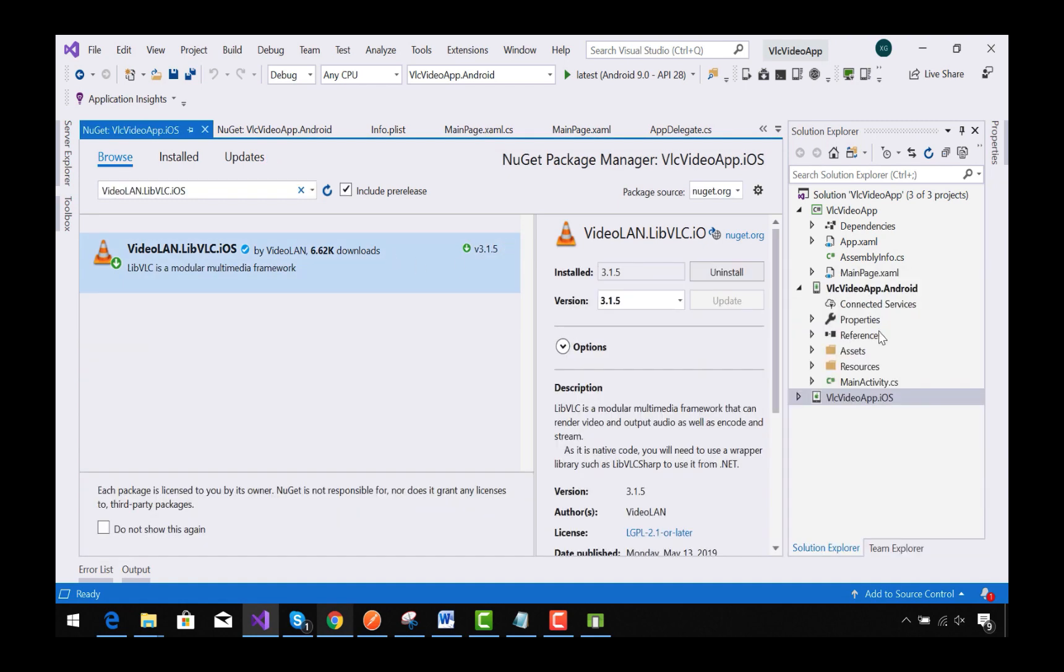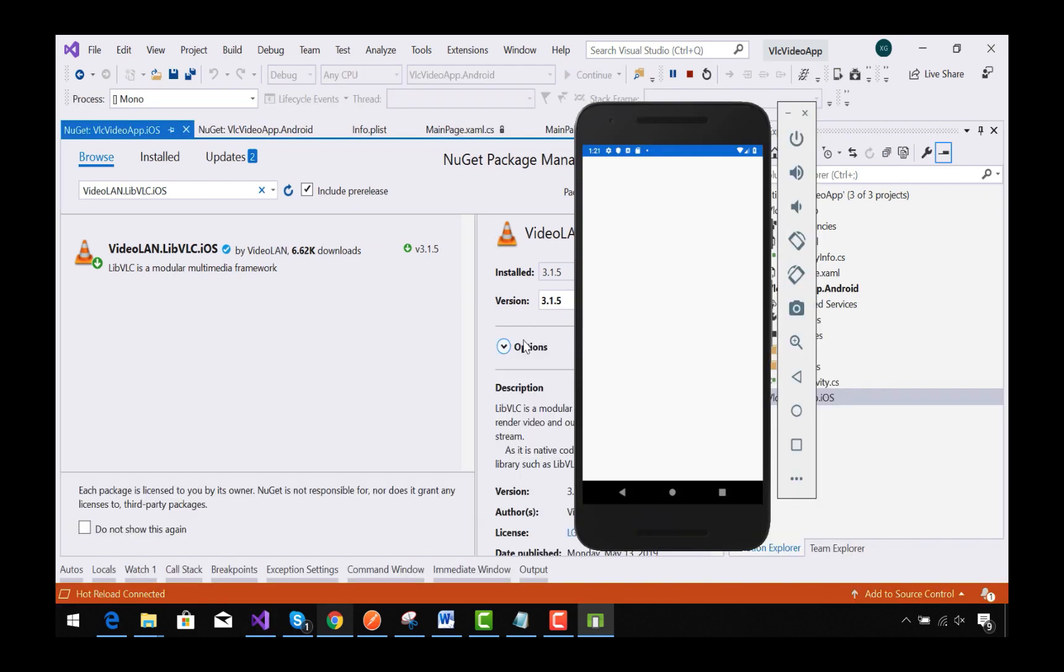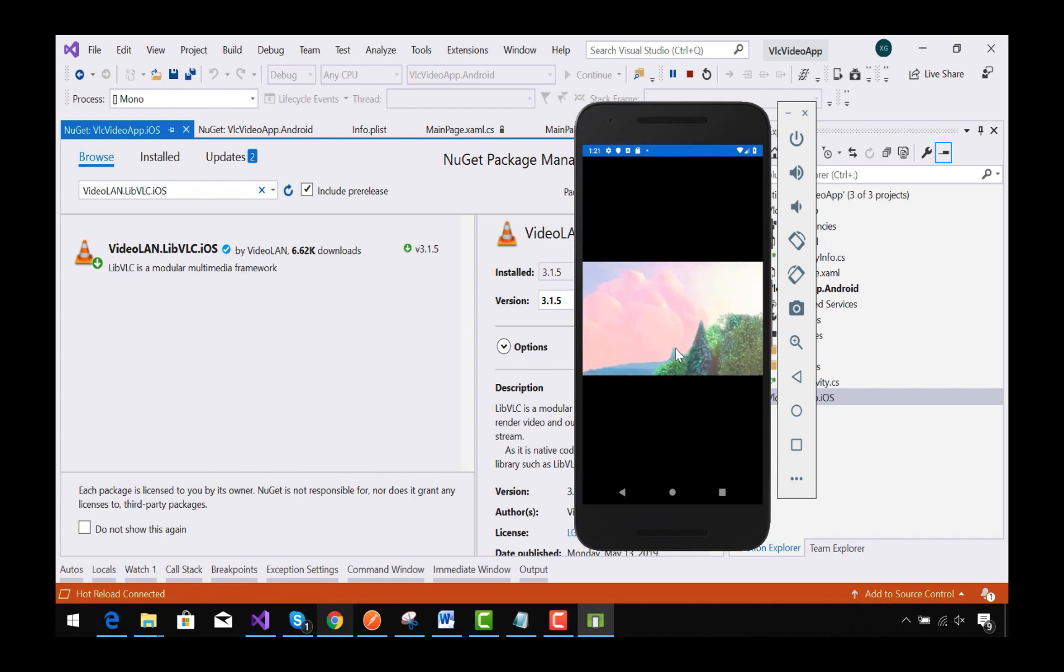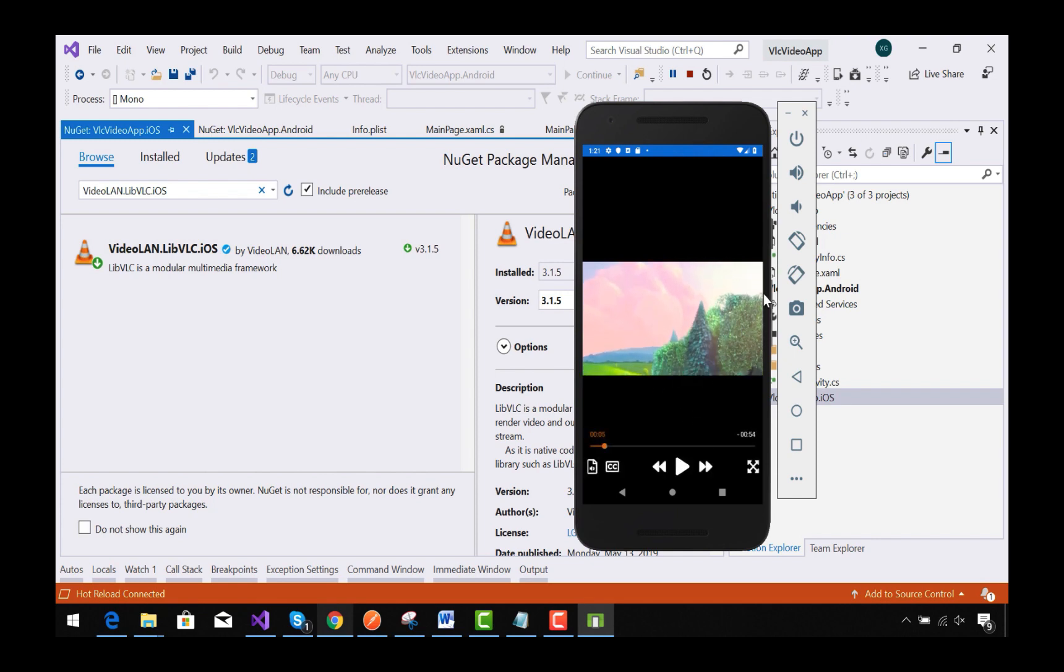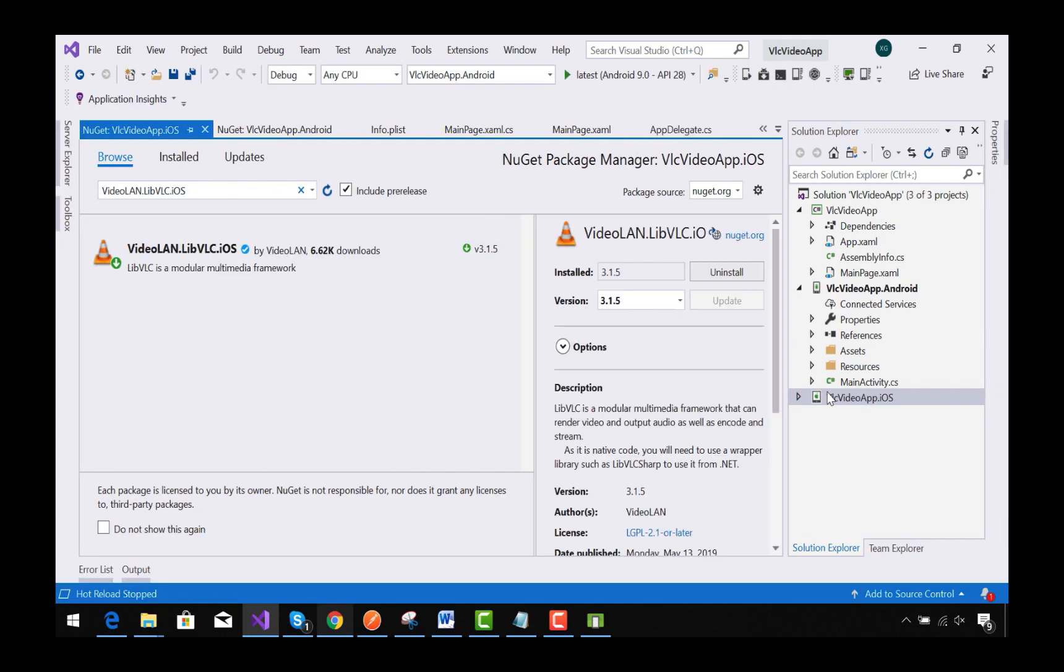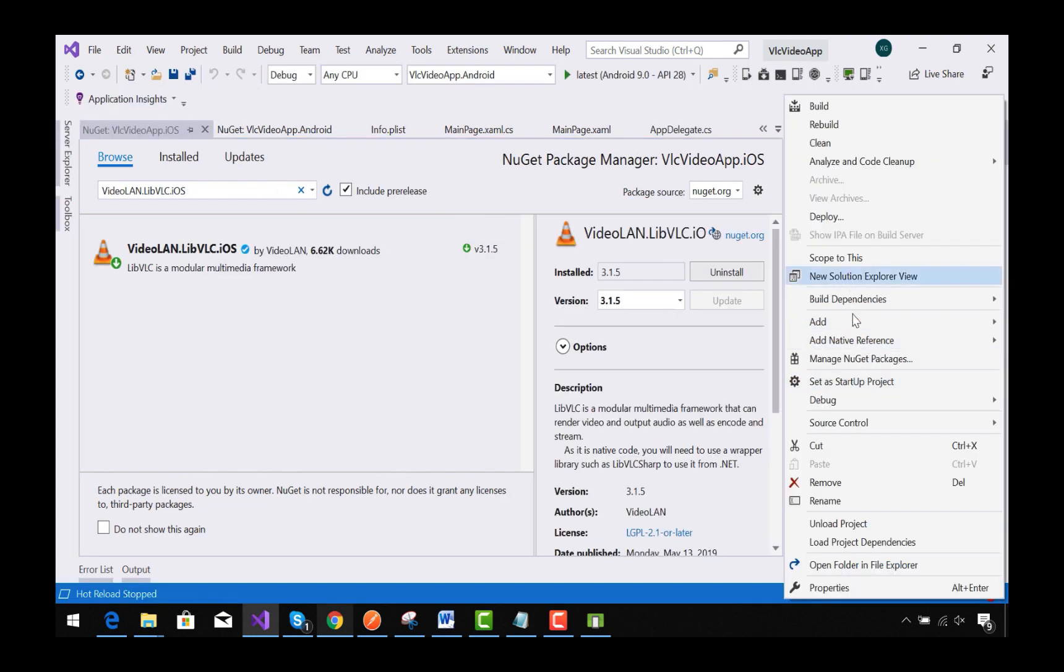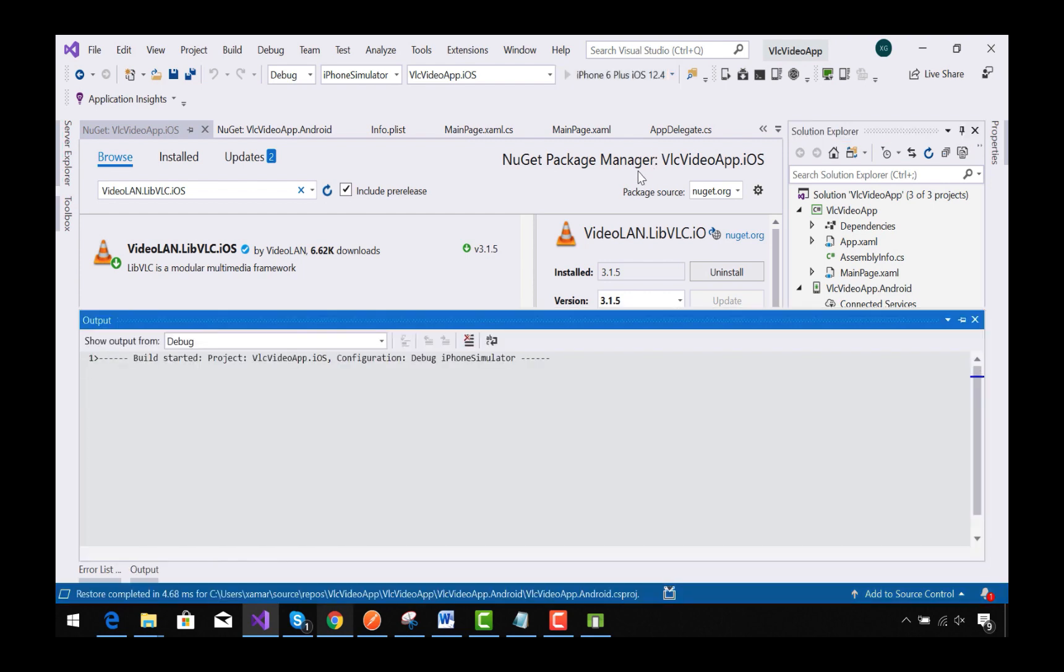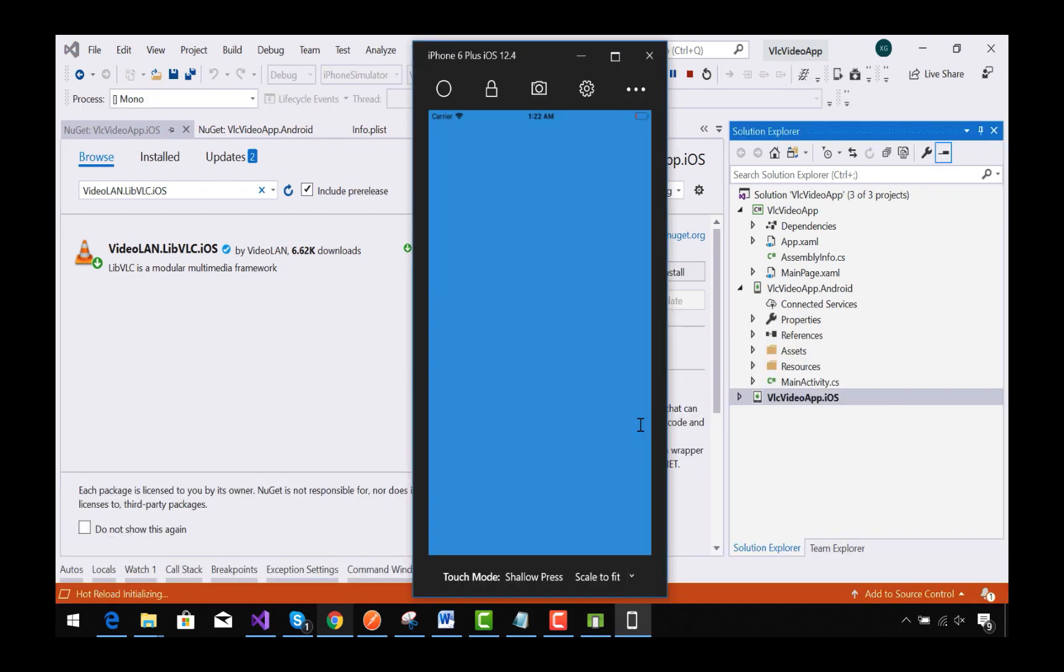That's all. Now we are ready for playing our first video player app in our Xamarin Forms Android project. Let's see whether it gives us the same output in our iOS project or not. I am already connected with my Mac.